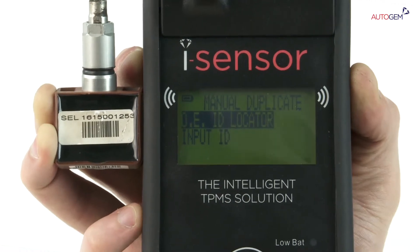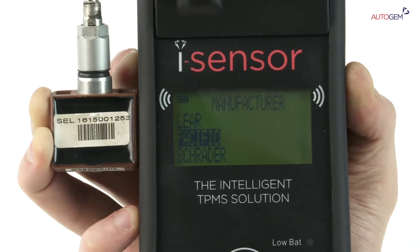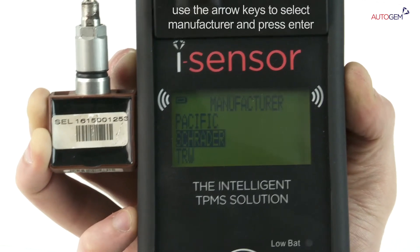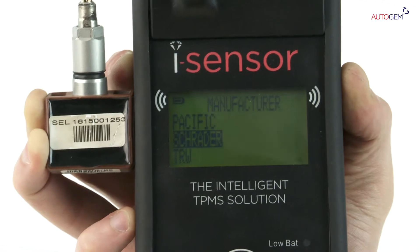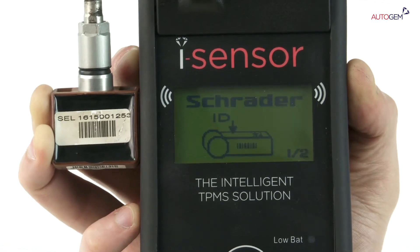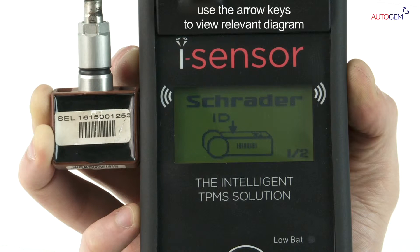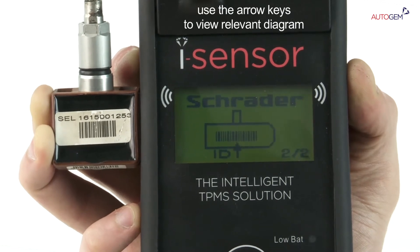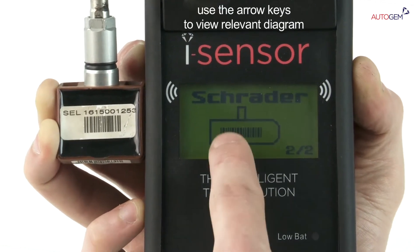All of the sensor manufacturers are then displayed. Use the arrow keys to select the manufacturer of the sensor you wish to duplicate. Manufacturer markings will be present on the sensor body. Press the Enter key. The screen will then display the position of the ID code on the sensor body for all versions of sensors manufactured by the selected company. Use the arrow keys to scroll down through the images to find the diagram that suits the sensor you are working with.